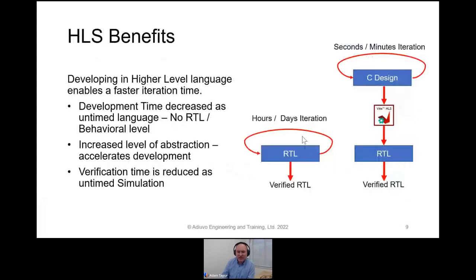The benefits of HLS are that we get time back — it allows us to deliver our solution faster. We spend more time working on the algorithm than worrying about the RTL implementation. We're able to do synthesis, simulation, and co-simulation and target the hardware. It really works nicely to get through the solution. It's one of the most exciting things I've come across, working with HLS.